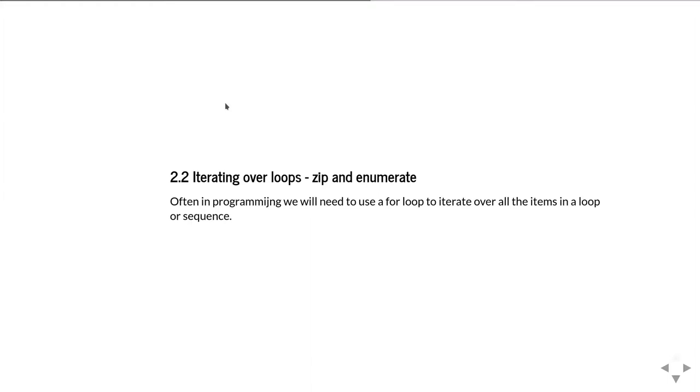The second part of this unit 2 of the syntax series is going to look at a couple of other functions that we often end up using with loops. These are zip and enumerate. Often in programming we're going to be in a loop to iterate over entries in a list or some sort of sequence.